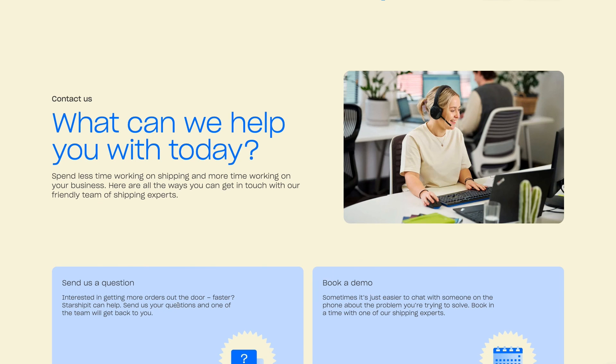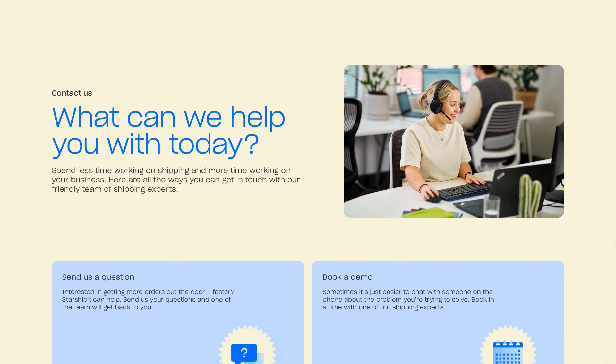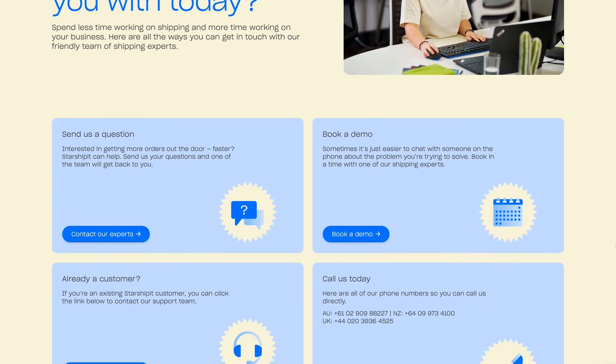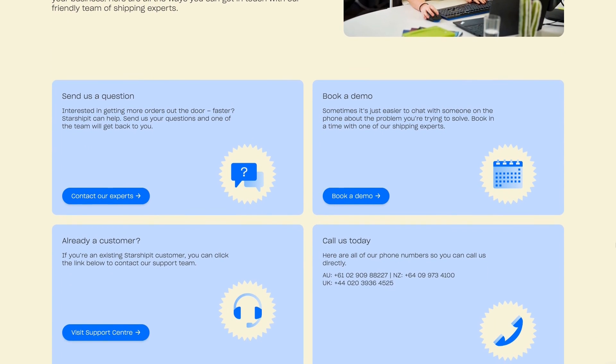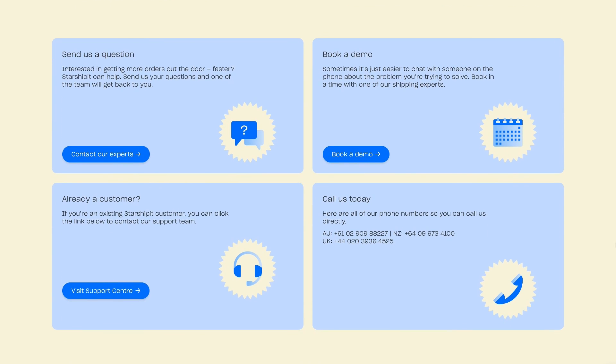Once you're away and shipping happy, our five-star rated support team are always available to help you out, whether that's by online chat, phone, or email — no matter what plan you're on.